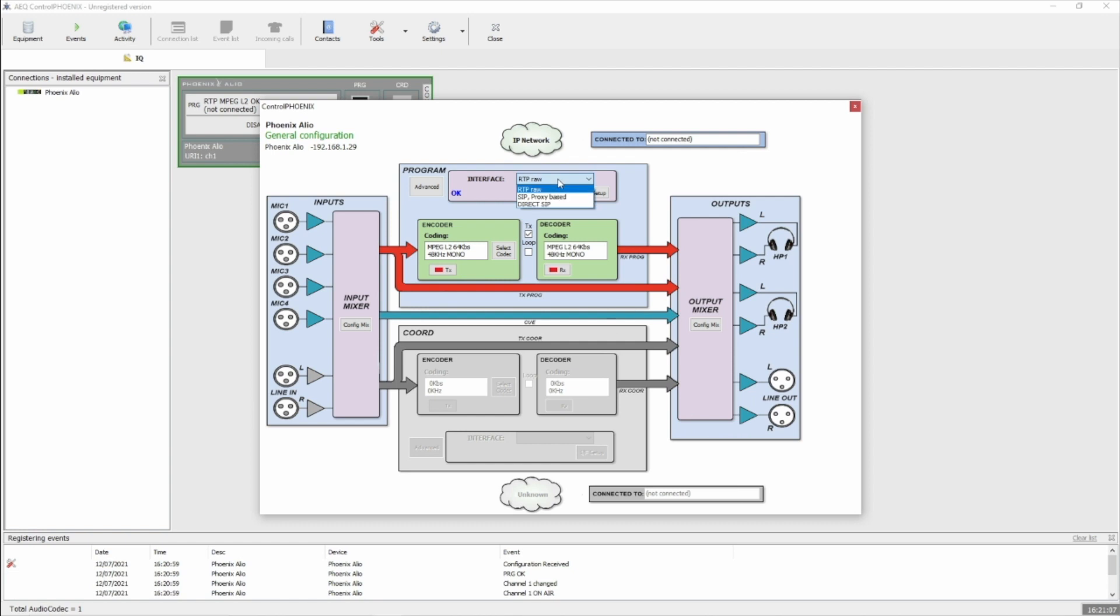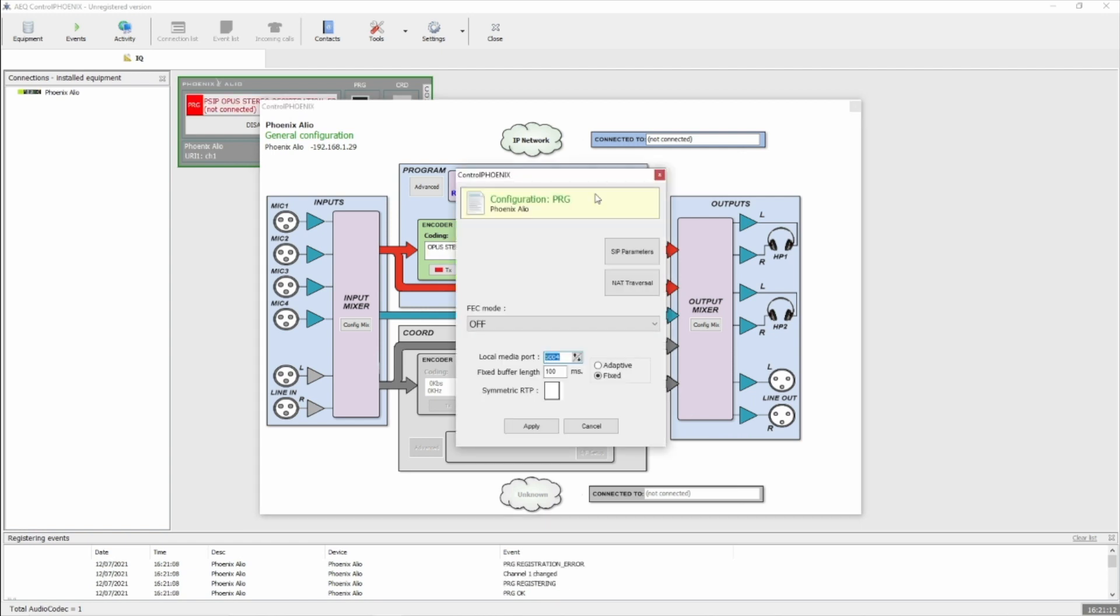Next, we can change interface to SIP proxy-based, and then click the IF setup button.